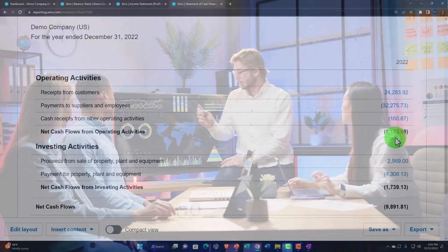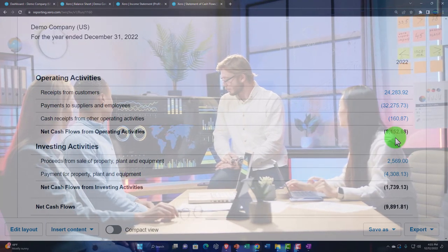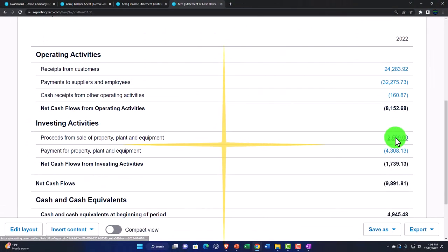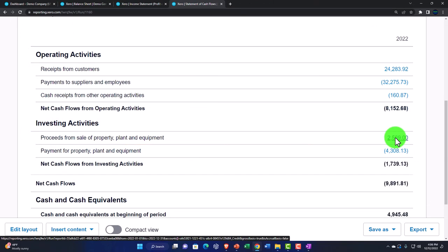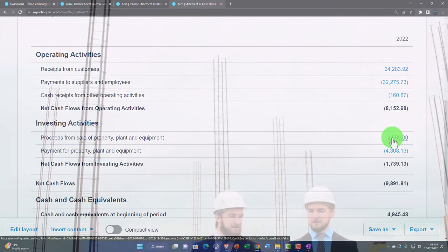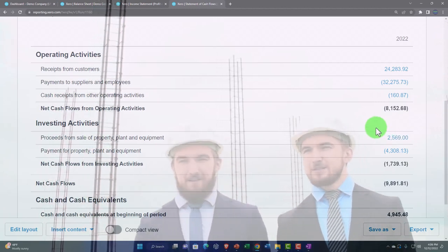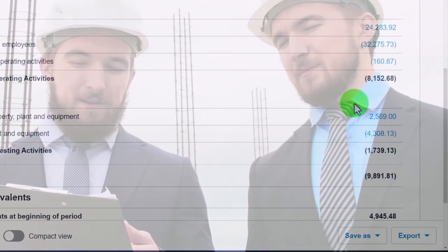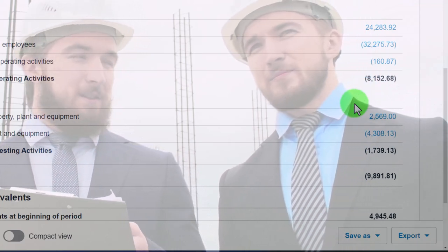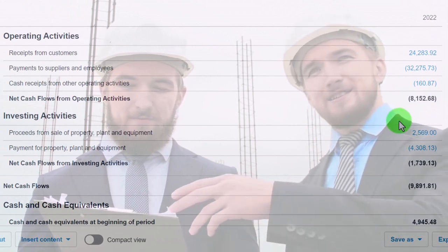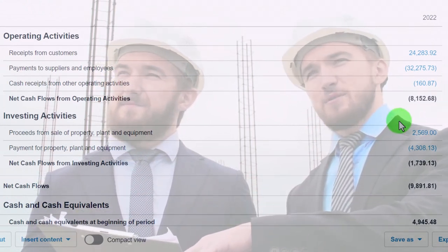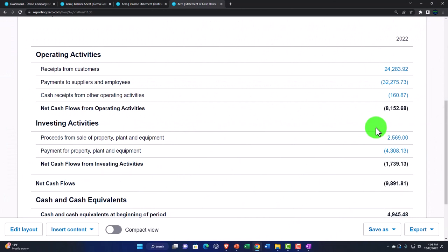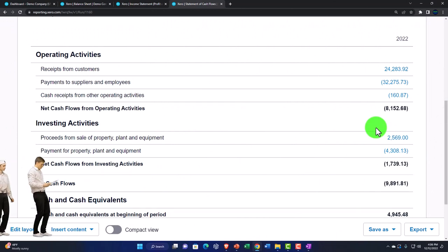The Indirect Method starts with net income and backs out all the accrual-versus-cash items to get the same end result as the Direct Method — but now with a reconciliation tying accrual net income to net cash flows from operating activities. For formal reporting, some requirements mandate the Indirect Method. Most small businesses don't need to worry about that since they're typically not regulated by entities requiring it. If you do need a formal statement of cash flows, you may need additional work — potentially a review or audit — to get it up to par.